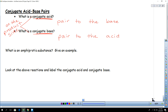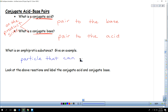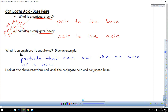Finally, the word amphiprotic. Amphiprotic describes a particle that can act like an acid or a base. One of the best examples is water — water can act like an acid or a base. Water can be the hydrogen donor and produce hydroxide, or it can be the hydrogen acceptor and produce H3O.